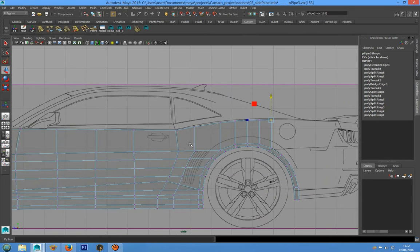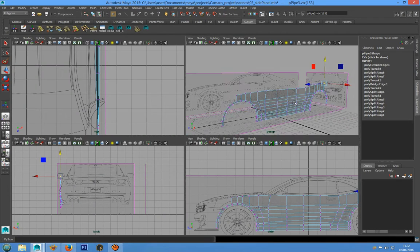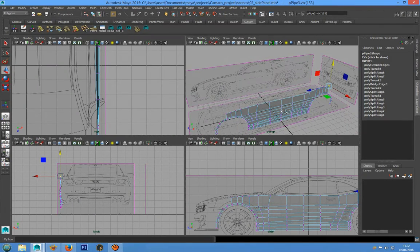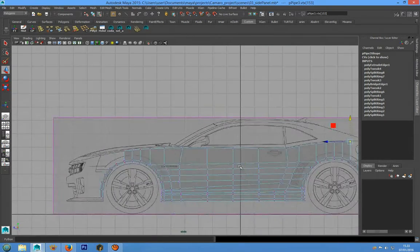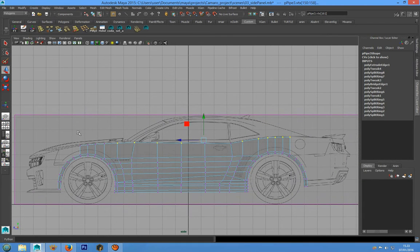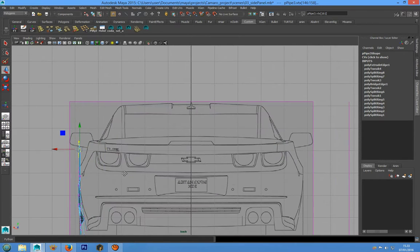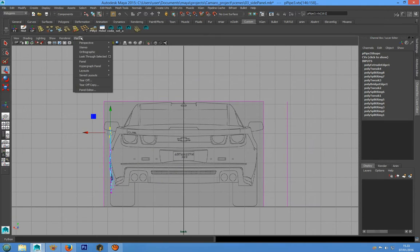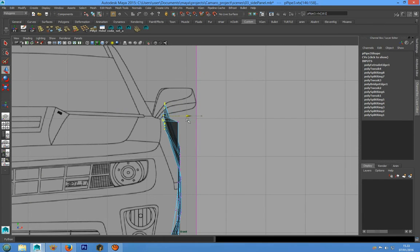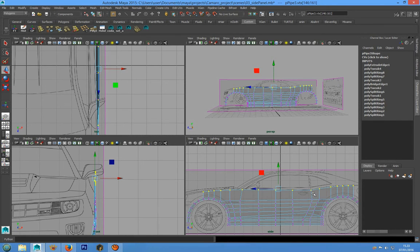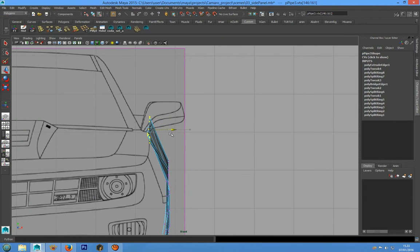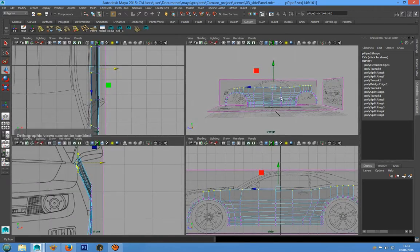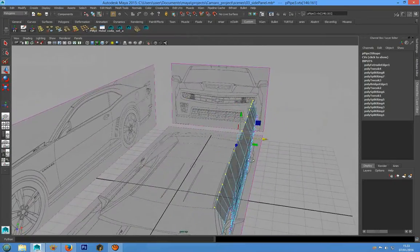Also, we have to take all these vertices and go to the front view, and we can place the vertices in this position.